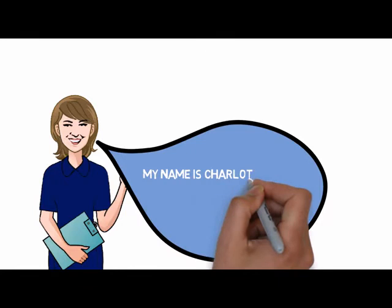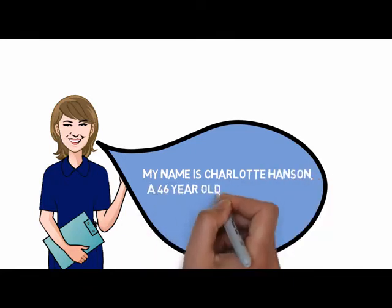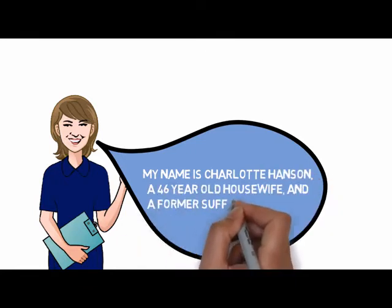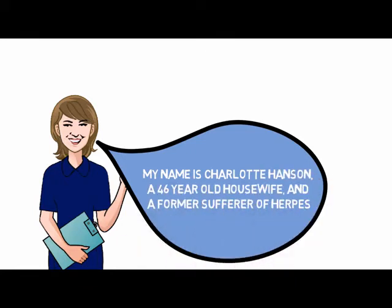My name is Charlotte Hanson, a 46-year-old housewife and a former sufferer of herpes.